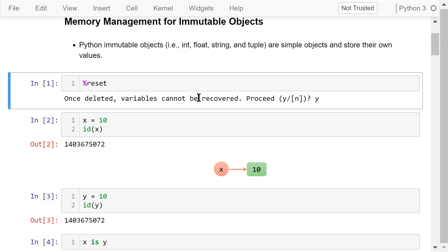Before I show some examples, let's reset the environment and clear the memory using the reset magic. Proceed, yes. This will delete all the variables defined in the Python programming environment. It provides a clean workspace for us.